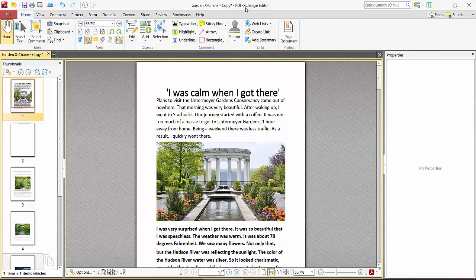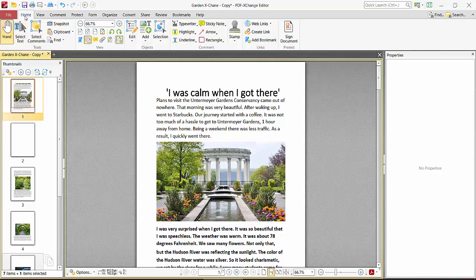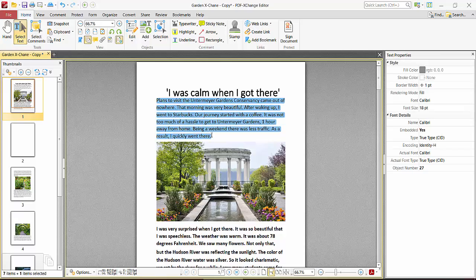Open your PDF file with PDF Exchange Editor. Now click on the Home option and here you will find the Select Text option. Click here, then drag your mouse cursor and select text.